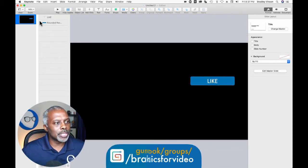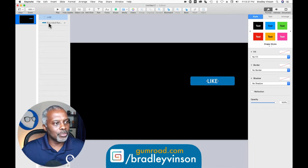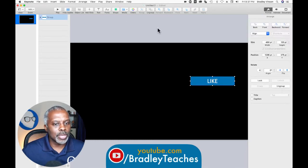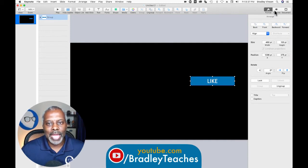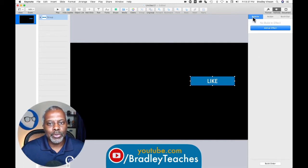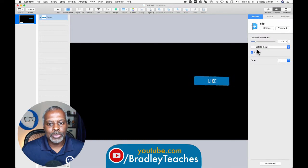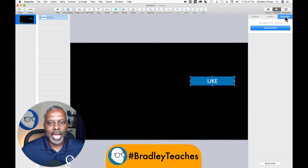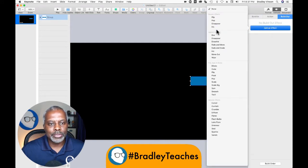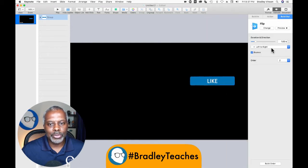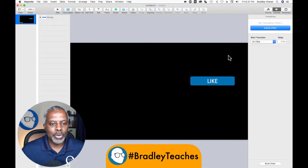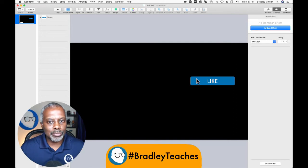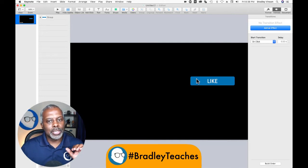So now this will be our template for our other buttons. Let's go to the object list and select the text and the button, and let's group it. Now while we have this ready to go, let's go over to Animate and we're going to do a build in — a flip, half a second, top to bottom, no bounce. Then we're going to go to build out, add an effect — flip it out, top to bottom, half a second, no bounce. So this is our templated button with our templated animation already ready to go.